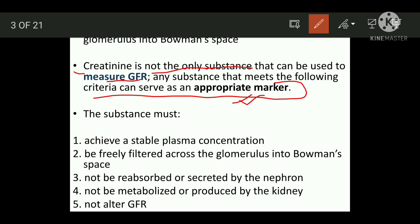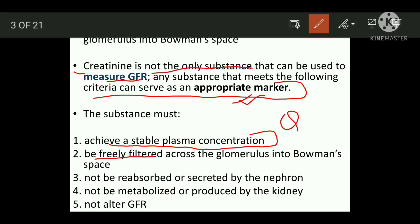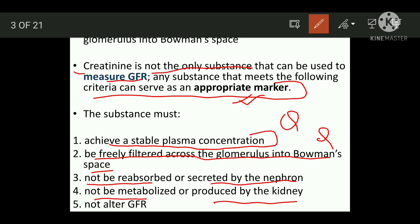The following criteria must be met for a substance to measure GFR. First, it should achieve a stable plasma concentration. Second, it should be freely filtered across the glomerulus into the Bowman space. Third, it should not be reabsorbed or secreted by the nephrons. Fourth, it should not be metabolized or produced by the kidney. Fifth, it should not alter the GFR. If a substance follows all five criteria, only then can it be used for calculation of GFR.